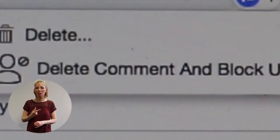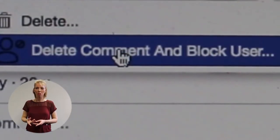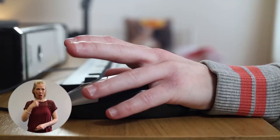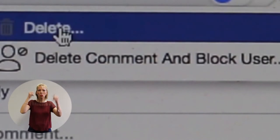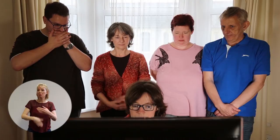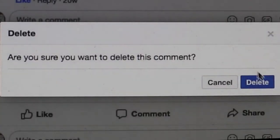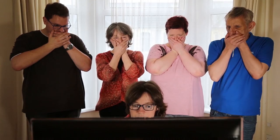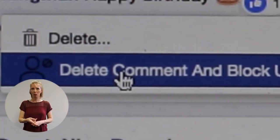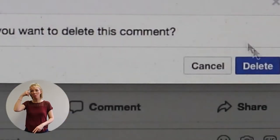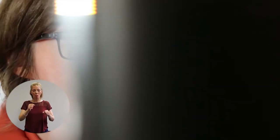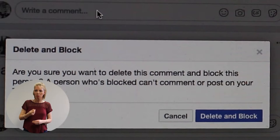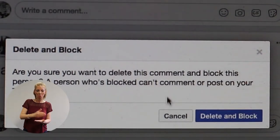To block someone, go to the settings menu on your social media account. When someone is blocked, they won't be able to contact you anymore or view your information. If you think someone is breaking the law or causing you serious distress, you can go a step further and report them to the social media site on the settings menu.